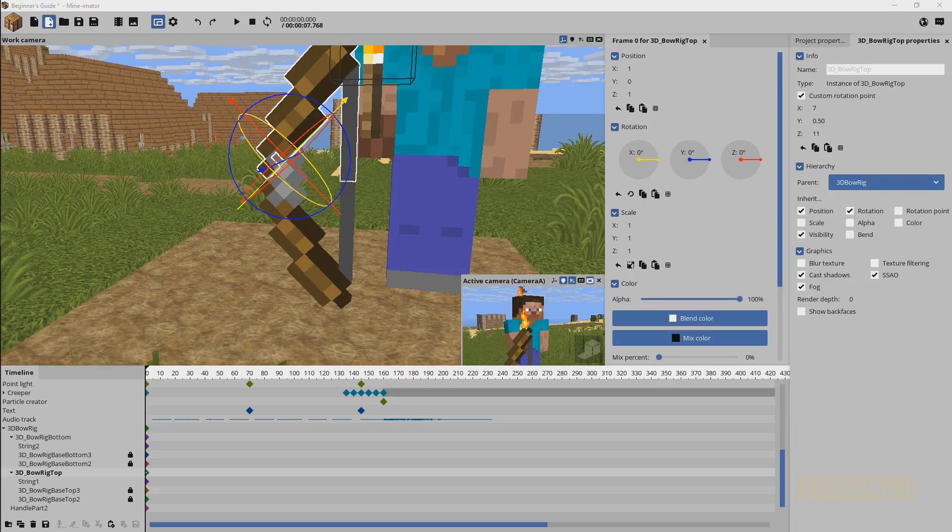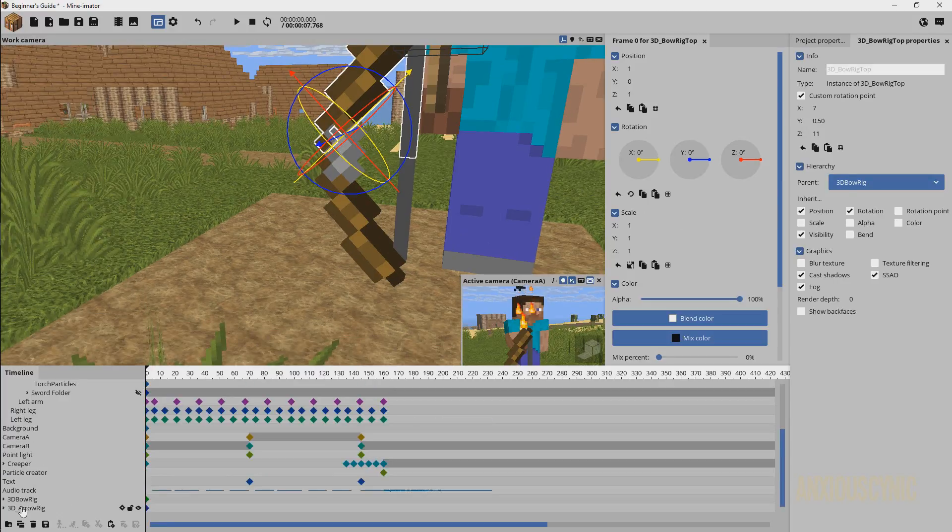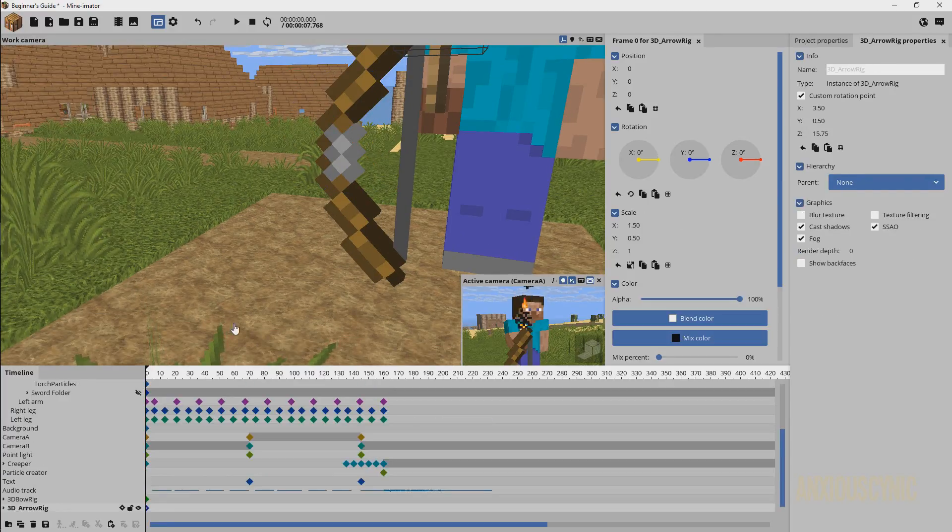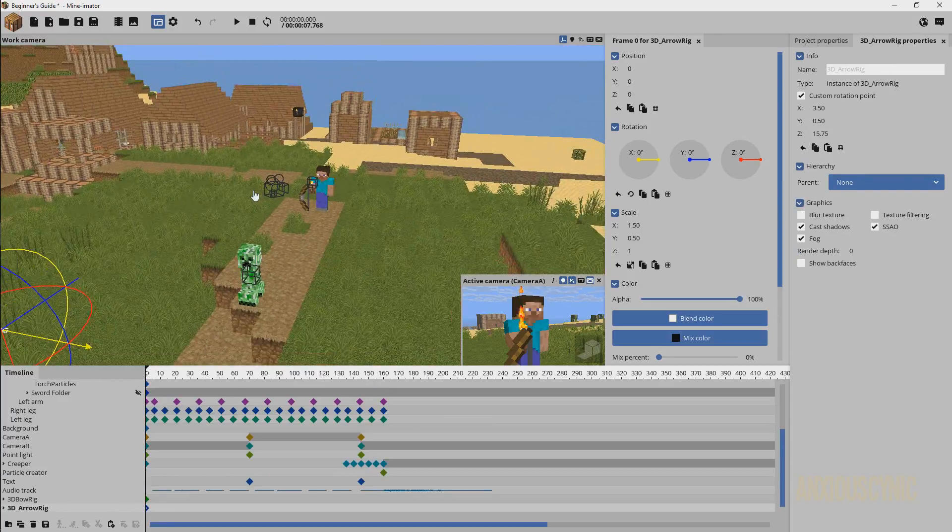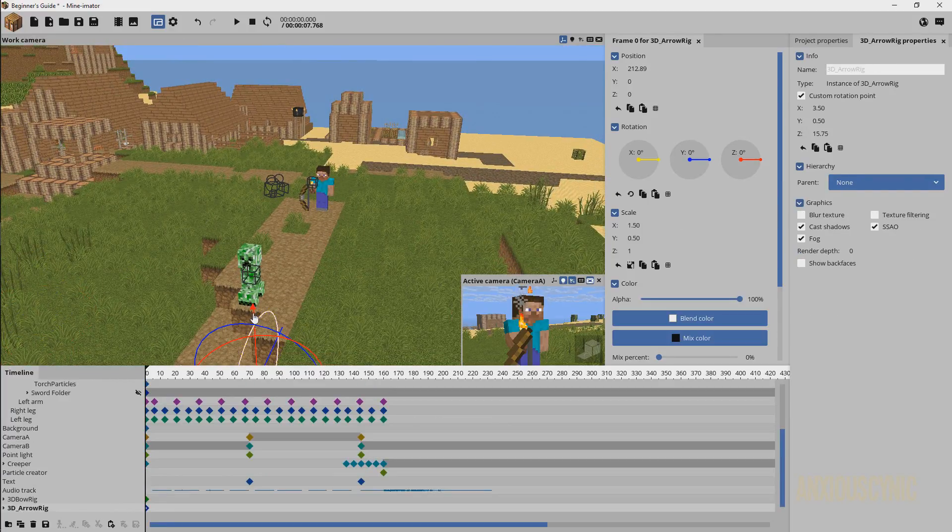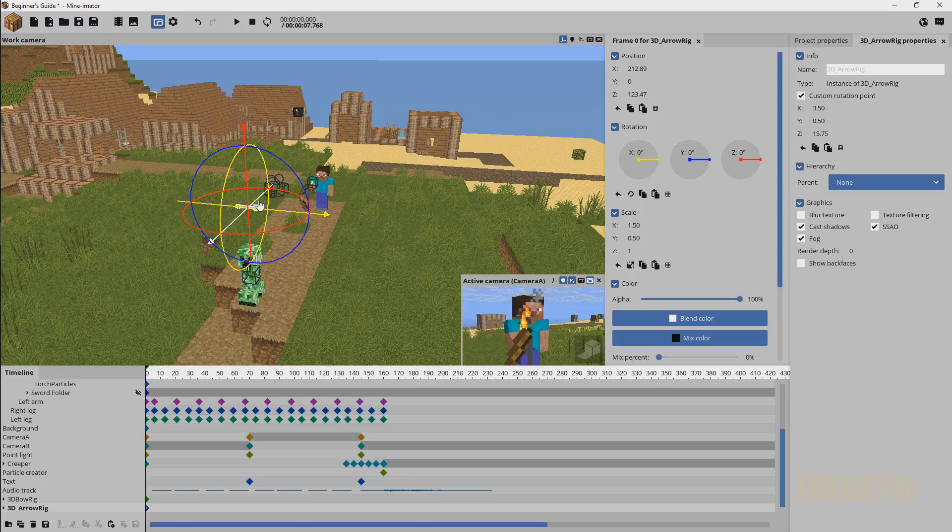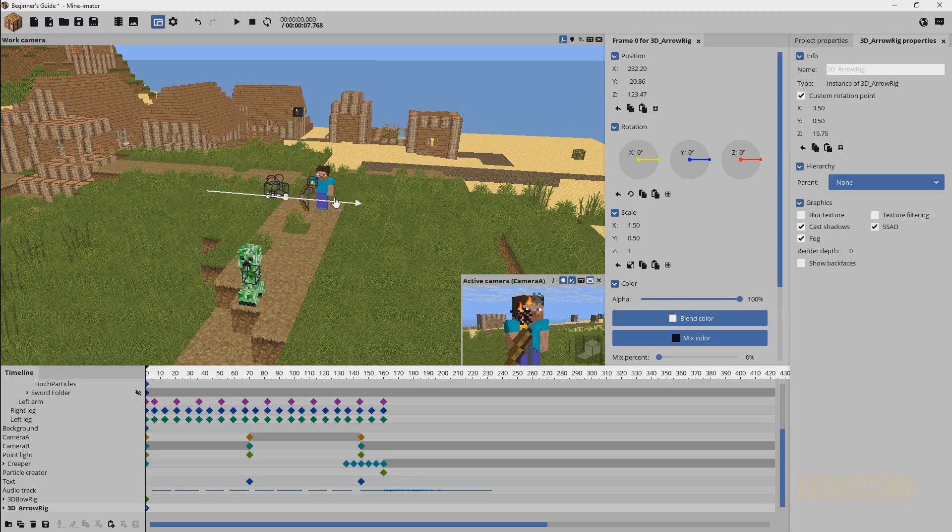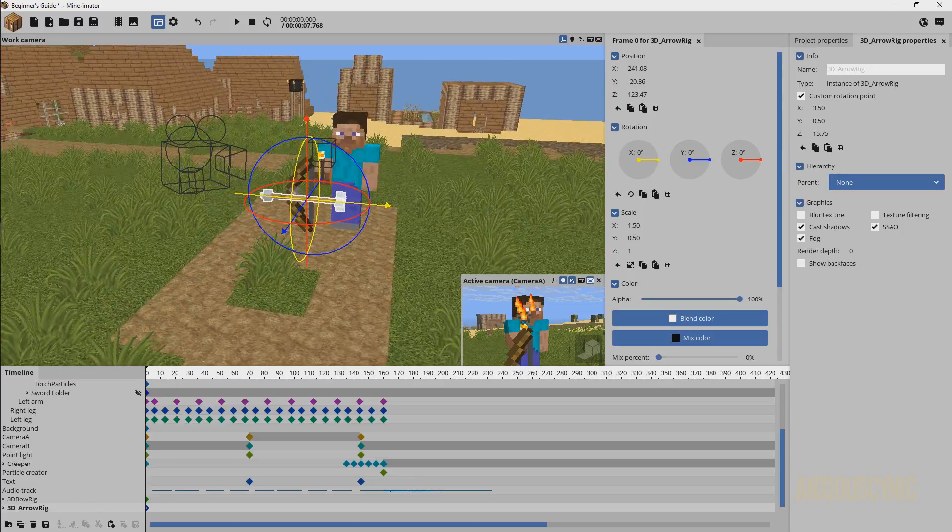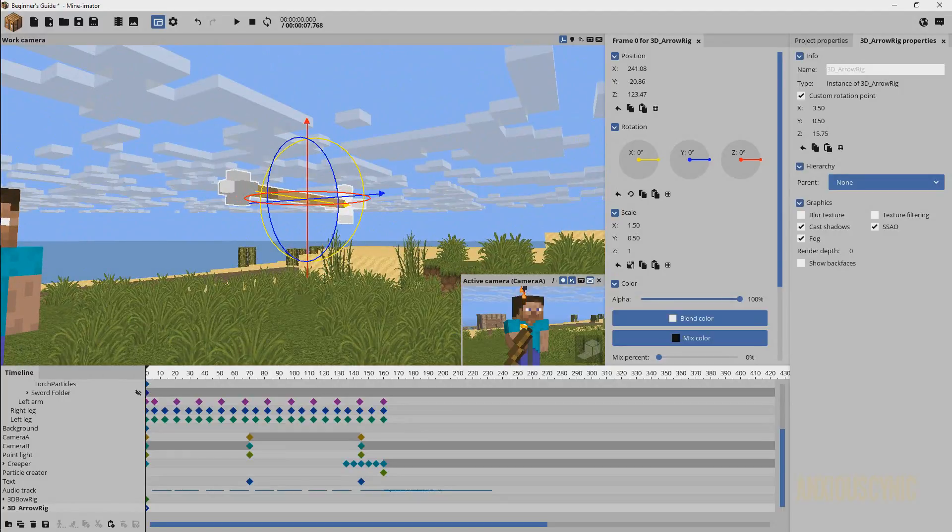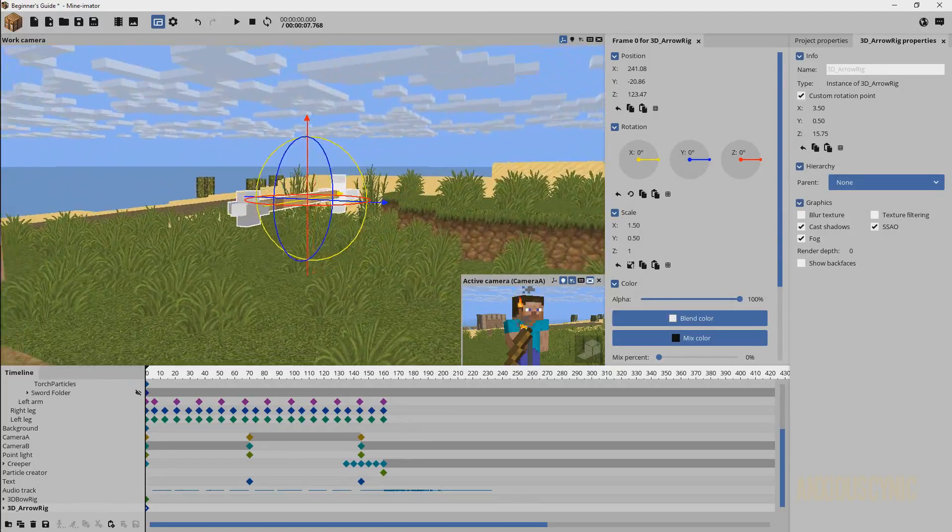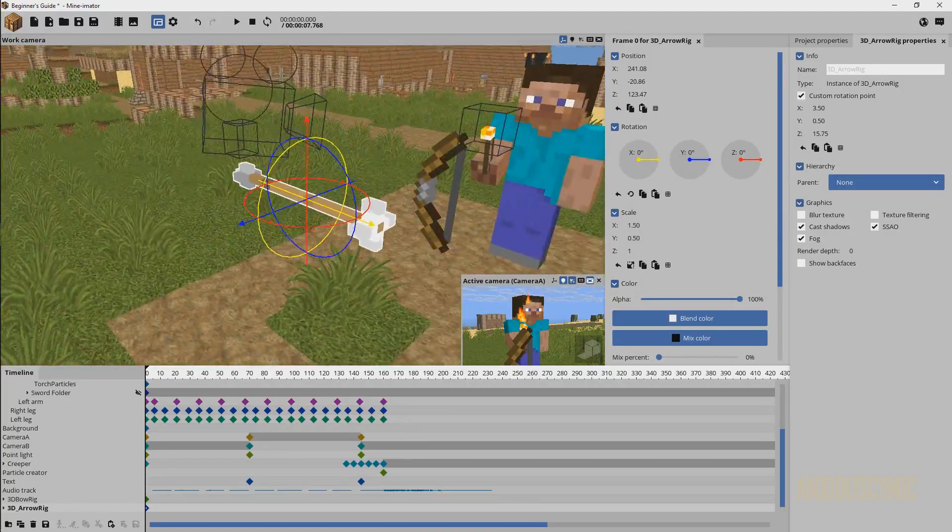We're going to bring in the 3D arrow. Click on that, open, and now we have 3D arrow rig. I can just go ahead and drag this over, just like so, and there's our assets. There's the 3D arrow rig, looks just like that right there.